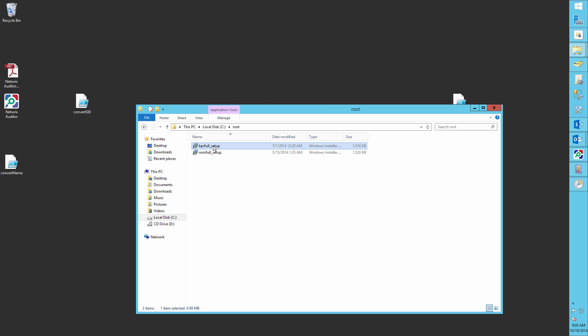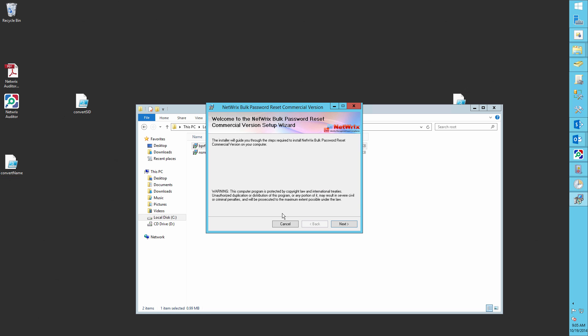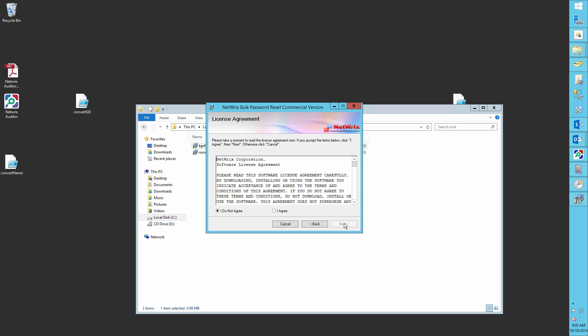For example, let's install Netrix Vault Password Reset Tool.